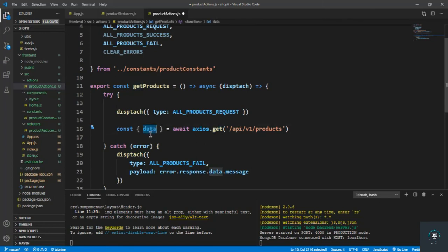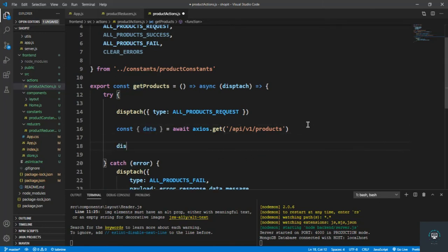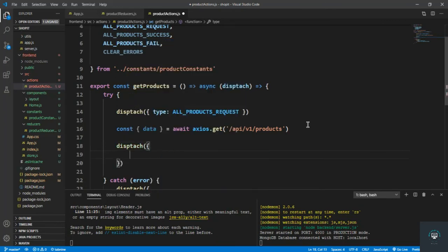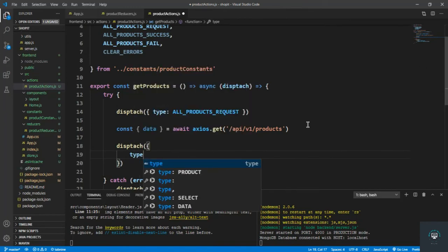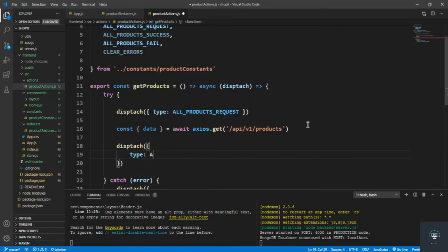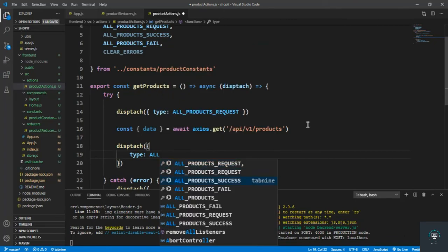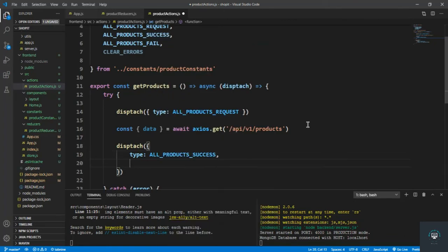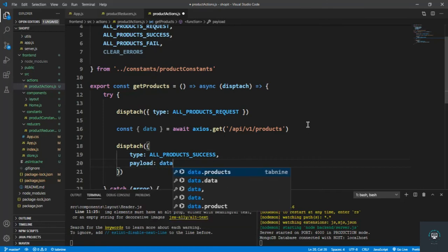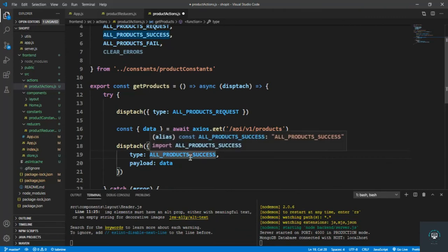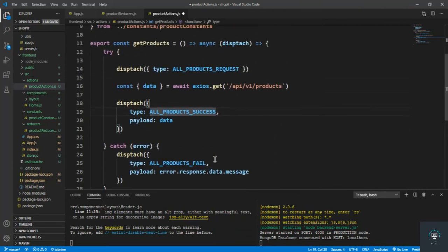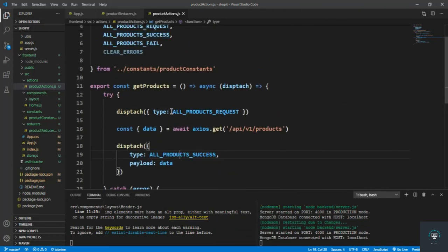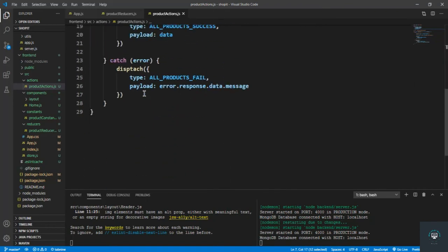Now on /api/v1/products I'm going to send the GET request and pull out the data. After pulling the data, I'll dispatch with type ALL_PRODUCTS_SUCCESS, and the payload is going to be the data we pulled from the request.